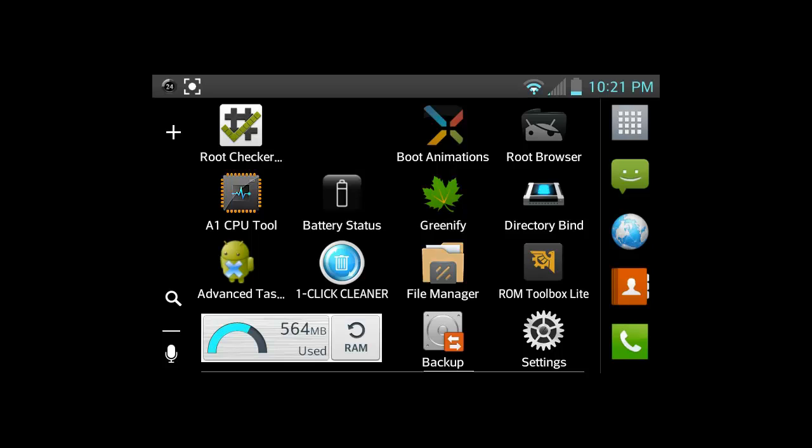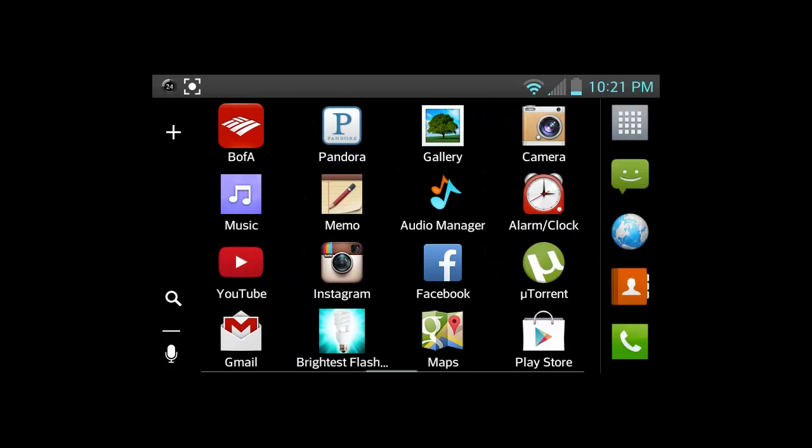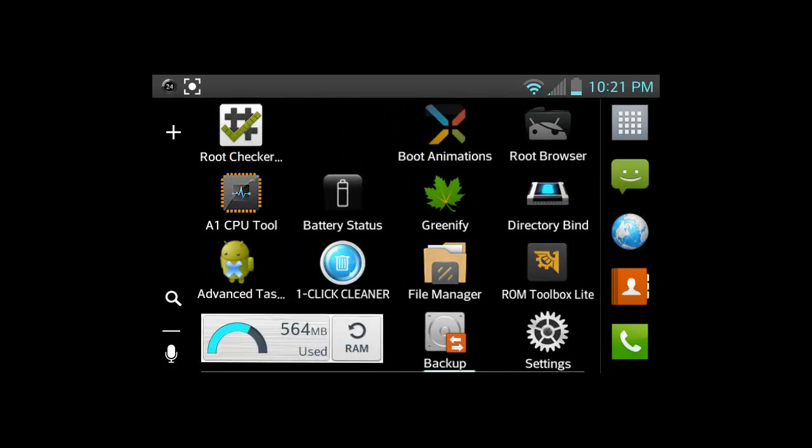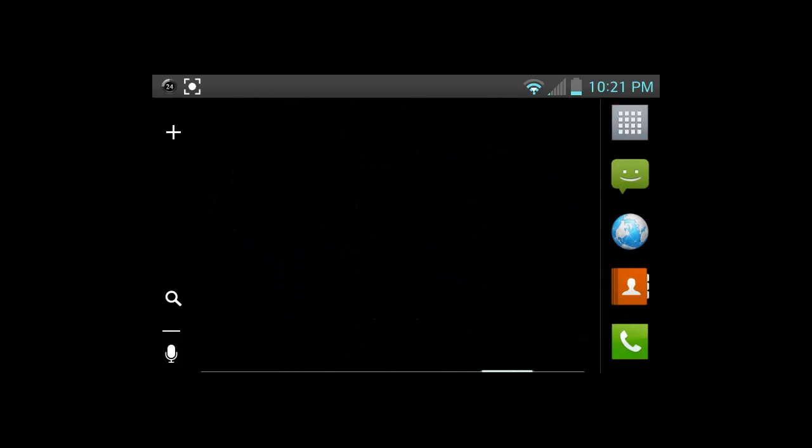I can show you that in really basic steps and you'll be able to get it just like that. And then we have your CPU tools and just pretty much everything else, boot animations. That's pretty much that.